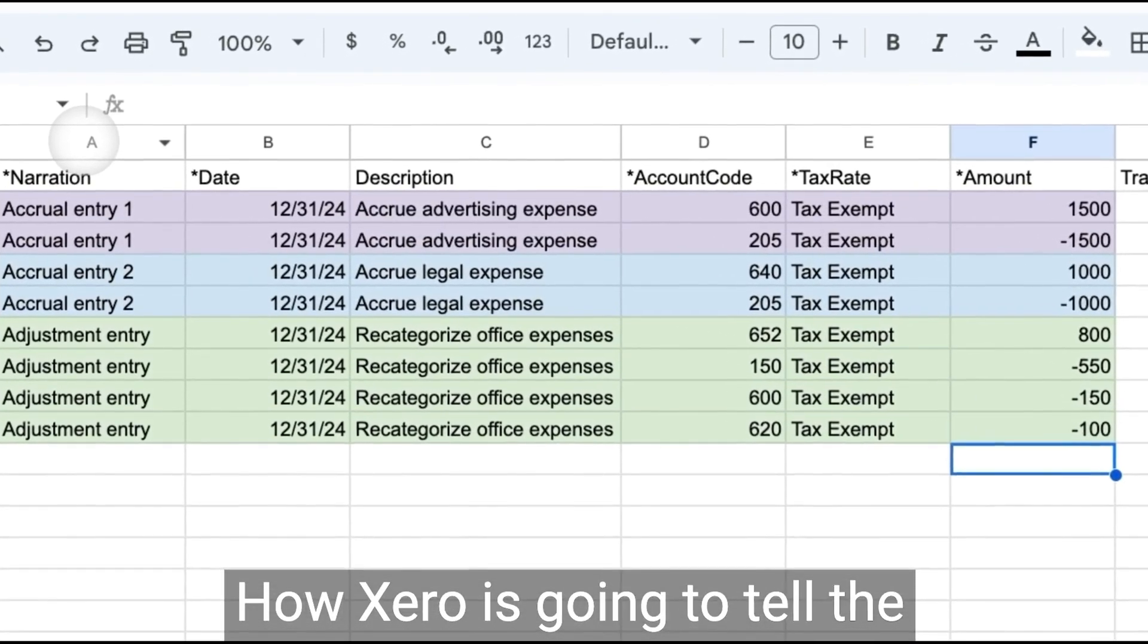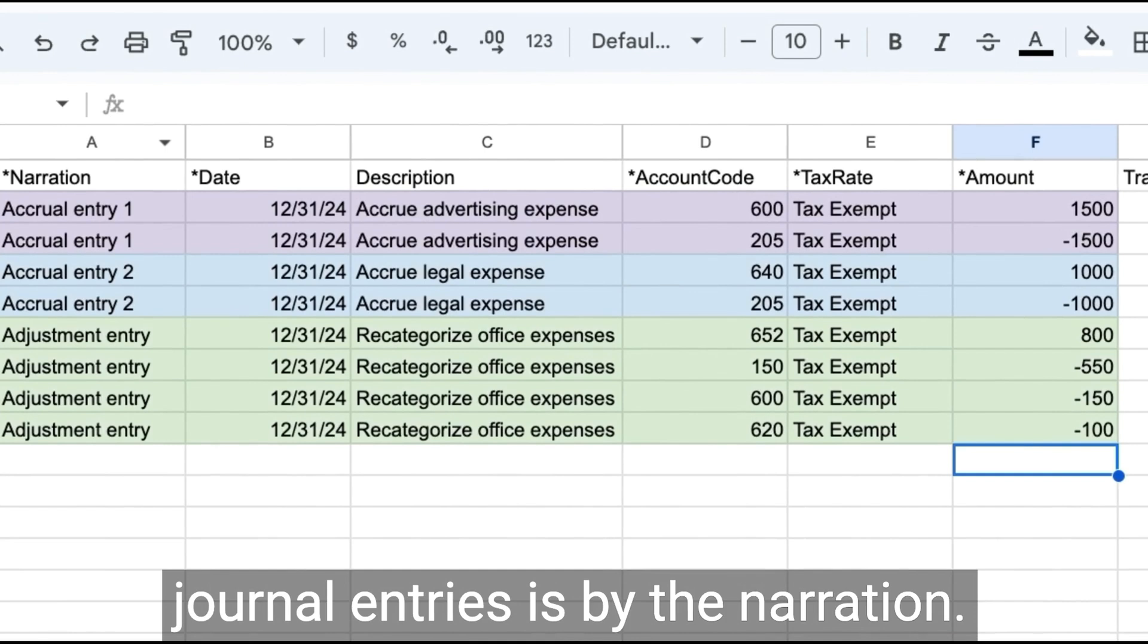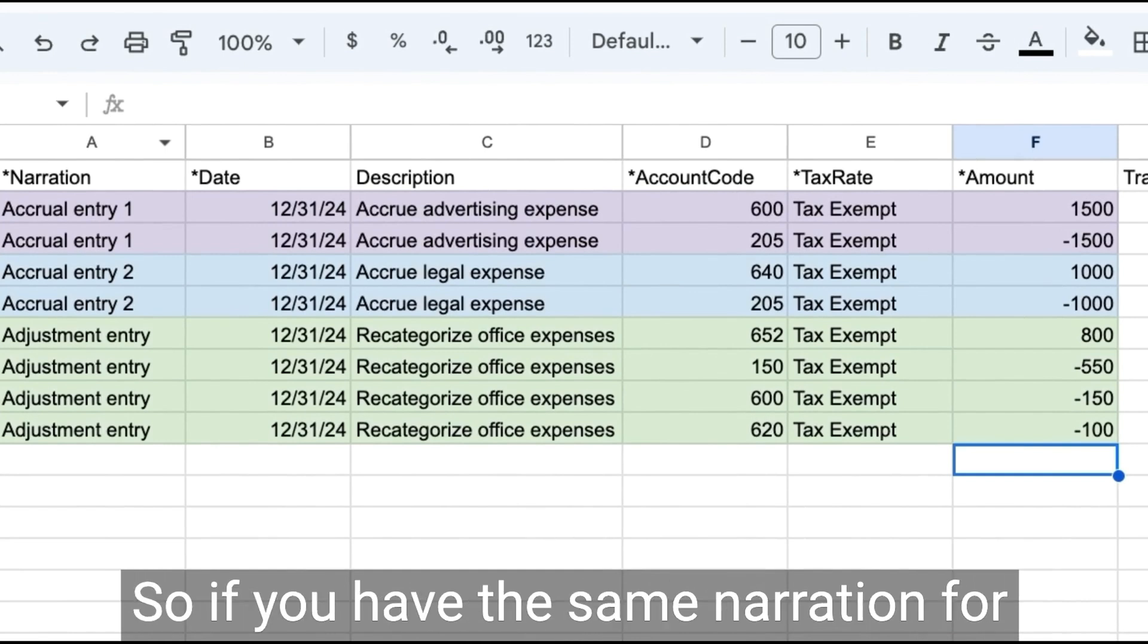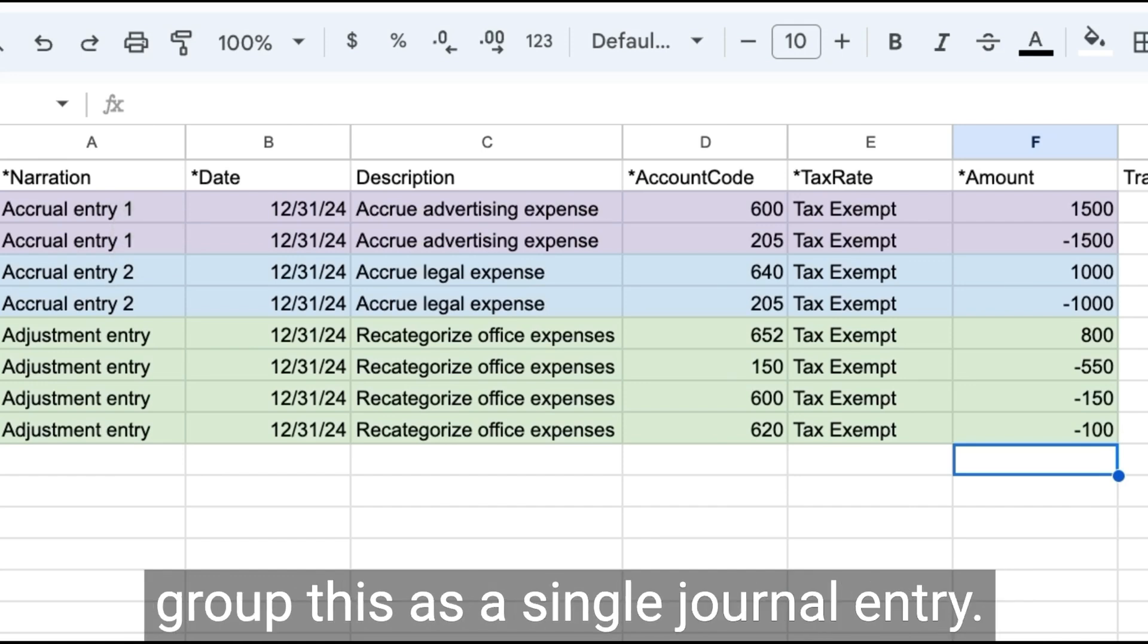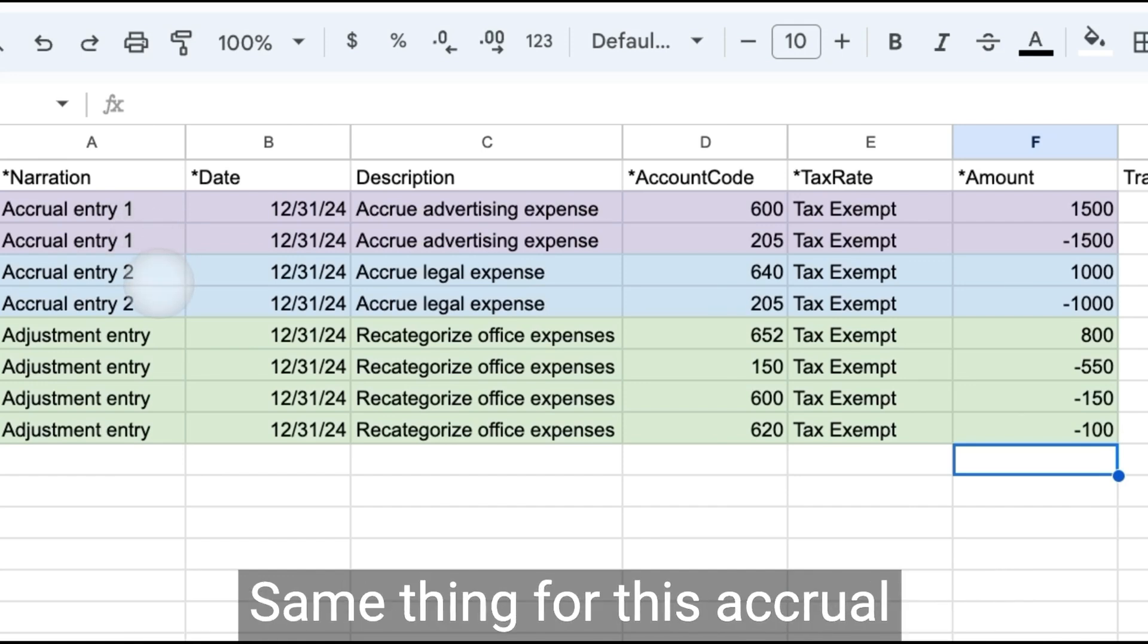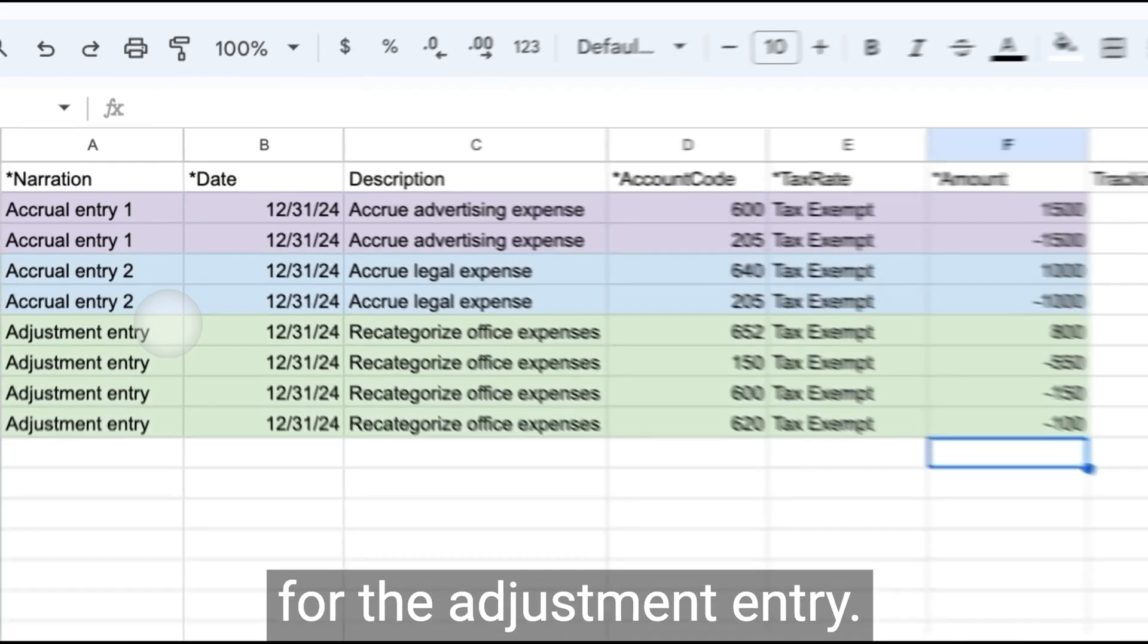How Xero is going to tell the difference between different journal entries is by the narration. So if you have the same narration for both of these line items, it's going to group this as a single journal entry. Same thing for this accrual entry number two and for the adjustment entry.